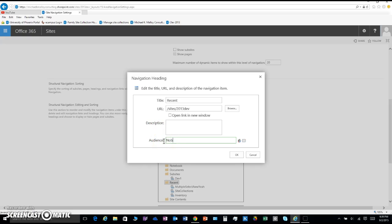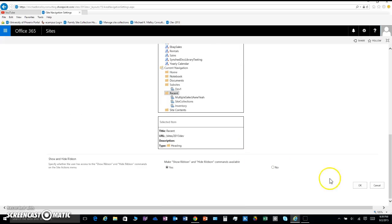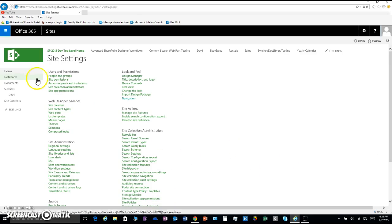Set it to 'Nobody' so nobody can see it. Presto change-o — what, what?! No more Recent section! This has been Michael K. Molloy with your super awesome tutorial. Hope this is helpful — have a great day and happy SharePoint!